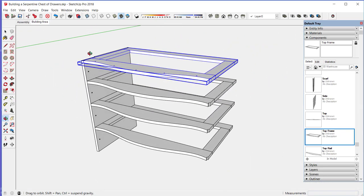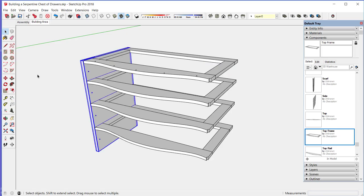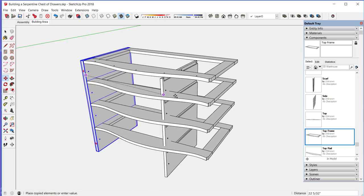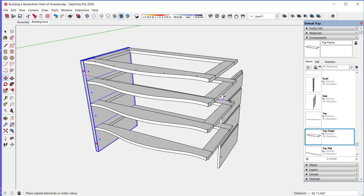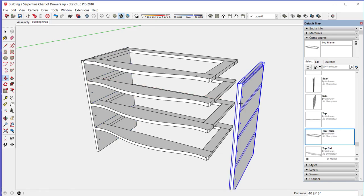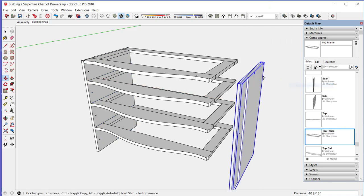Now we can copy the existing side to the other end of the chest. I need to flip that on the red axis to get the mirror image.